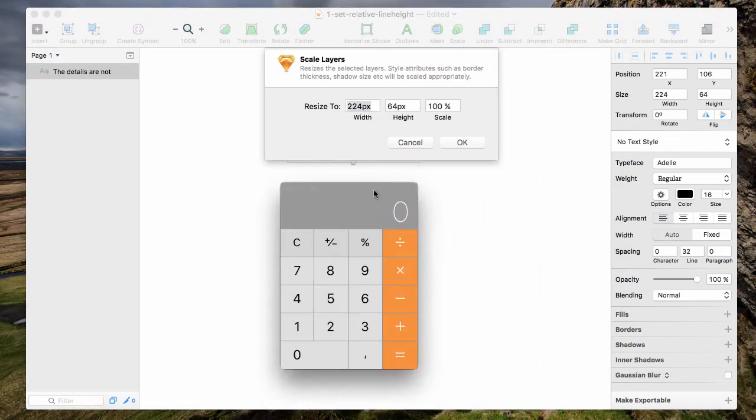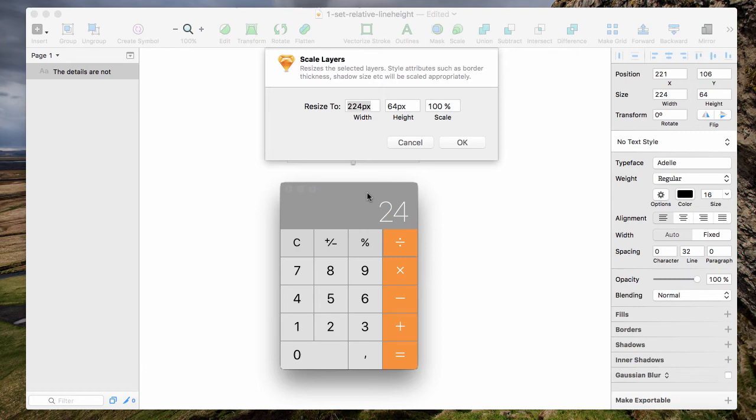Let's say we want a new font size of 24. We have an old font size of 16. So you divide it by 16. You have a ratio of 1.5.